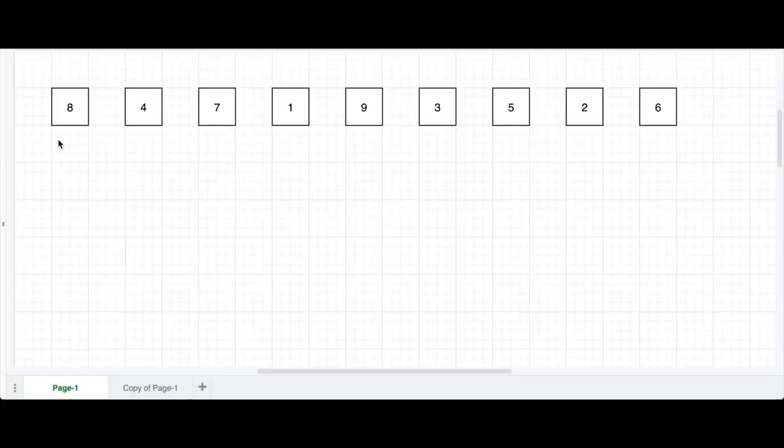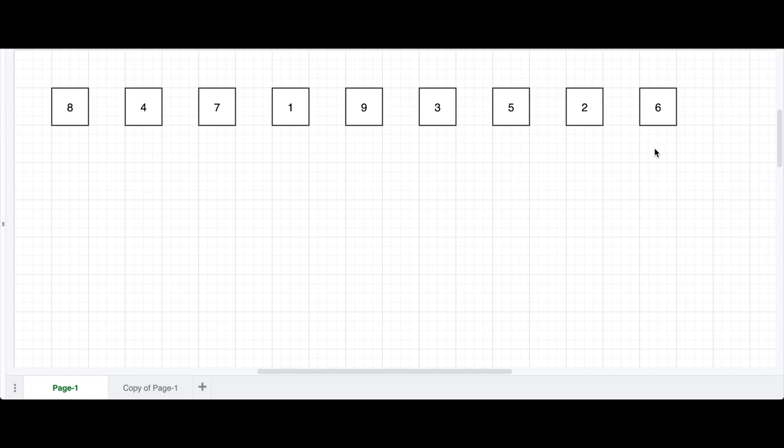Today I'm going to start a new playlist which will be related to computer science, and the first part will be dedicated to algorithms. The first algorithm I want to discuss is the bubble sorting algorithm.